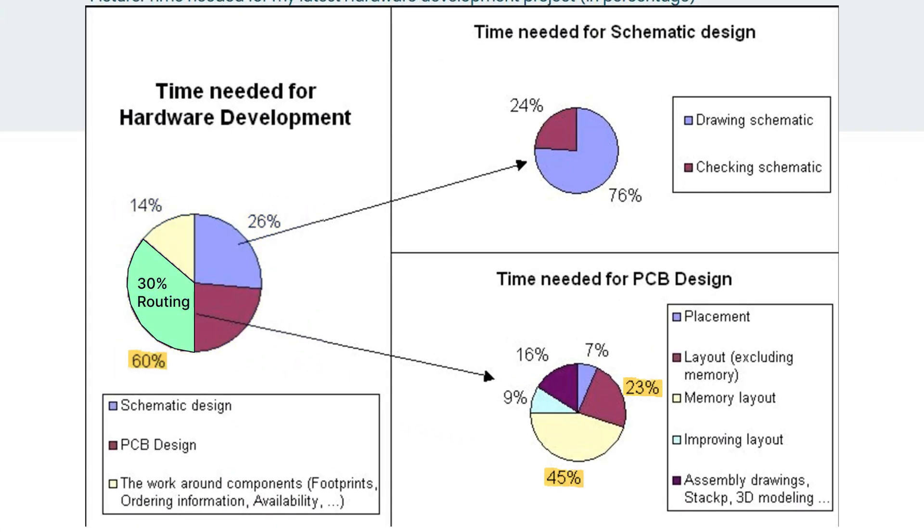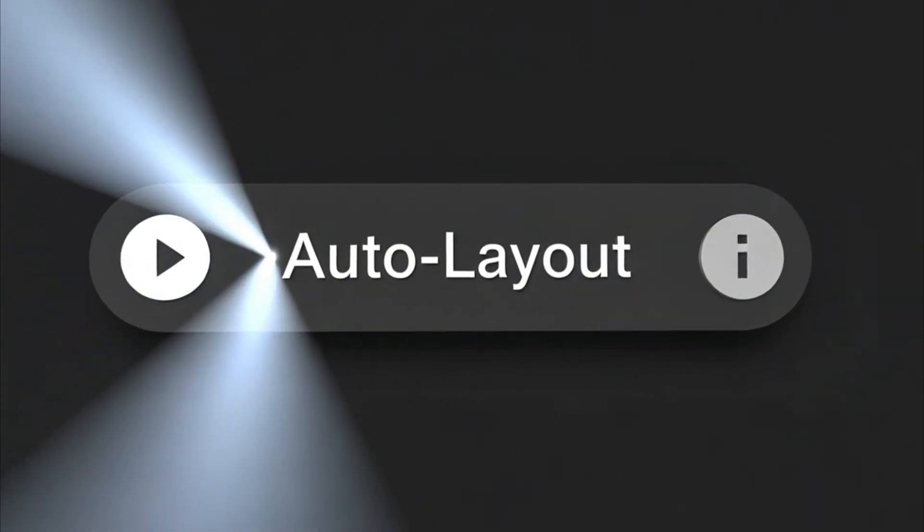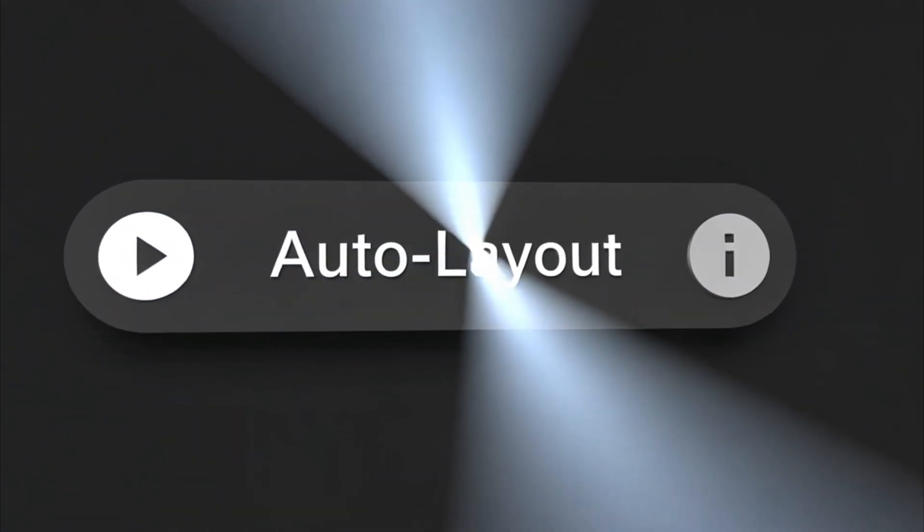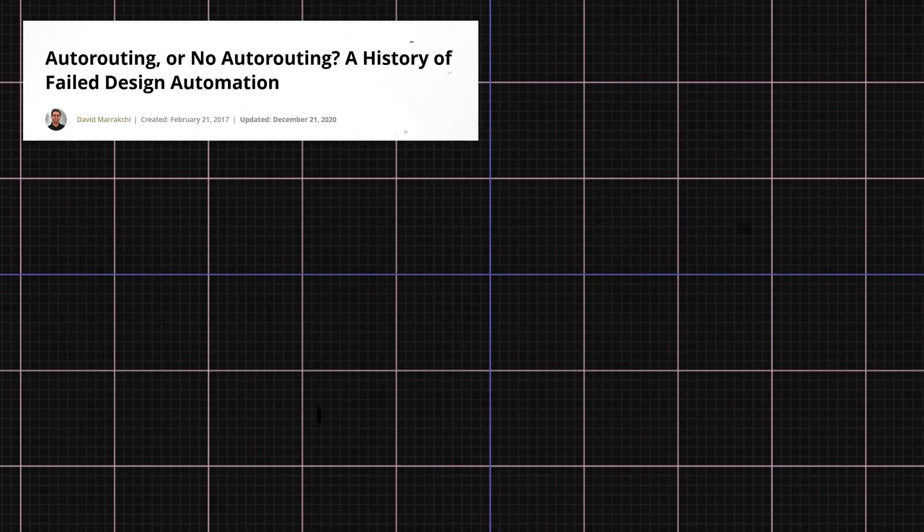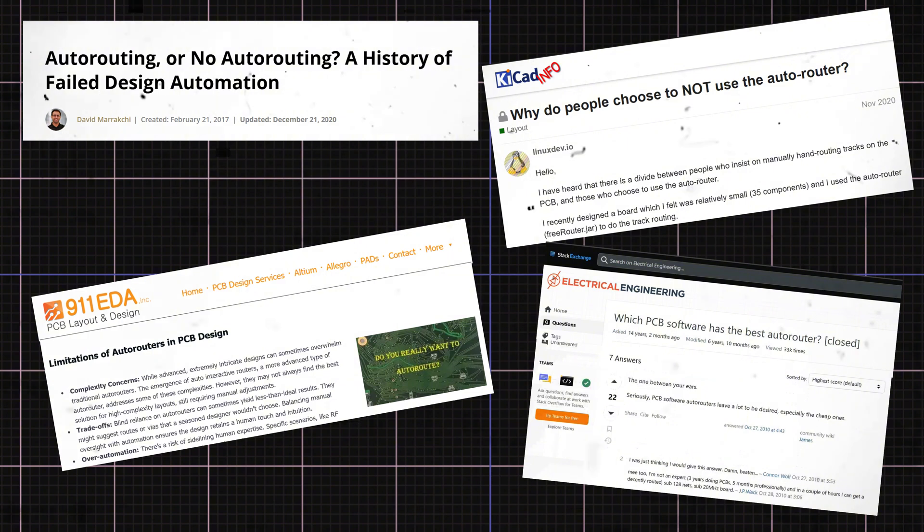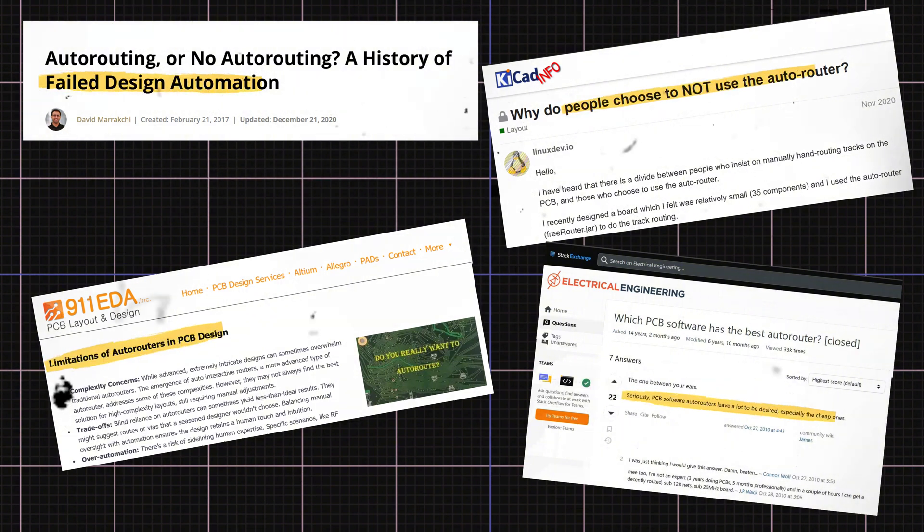No wonder engineers have always dreamed of the perfect autorouter. But here's the thing, solving that problem isn't simple, which is why the industry is full of skepticism.